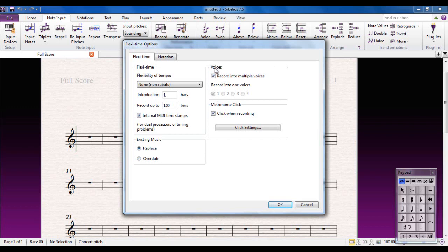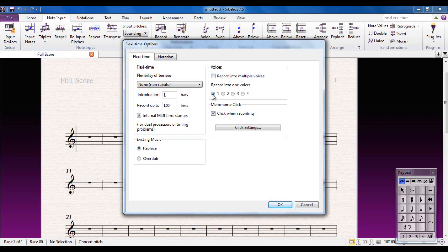Voices. There is a separate video dealing with multiple voices. This determines which voice you're going to record into. The default setting is to record into multiple voices, and in that case Sibelius will decide what should be in voice 1, what should be in voice 2, etc. My preference is not to have that, so I will undo that and I will tell it I want to record into voice 1. And of course, I'm going to want a metronome click when I'm recording.